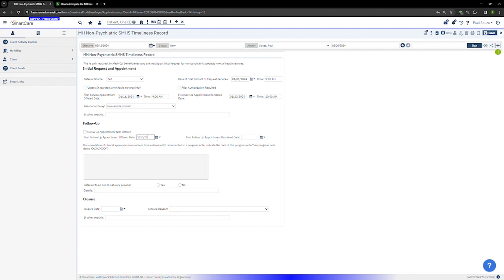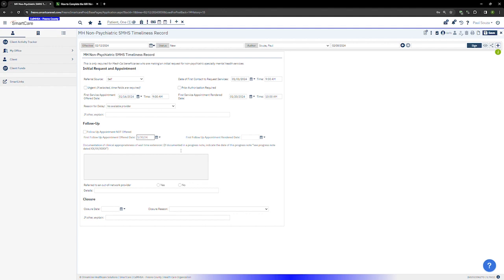If the follow-up appointment is outside of the timeliness range, the documentation of clinical appropriateness field will become available. Document the clinical appropriateness of delaying follow-up care or indicate where in the client's record this is documented. For example, if it's documented in a progress note, you can simply write see progress note dated January 10, 2024.